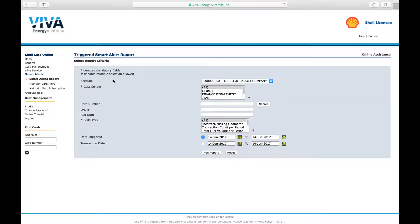This brings up the triggered smart alert report request page, which is also accessible through the reports menu.